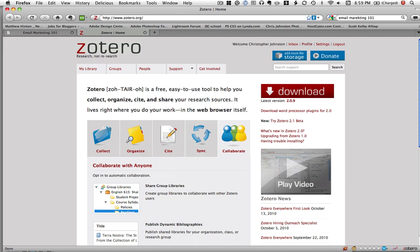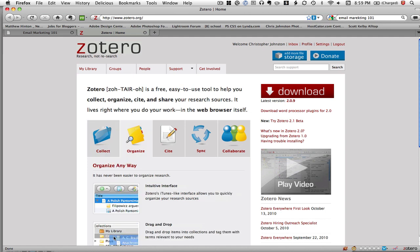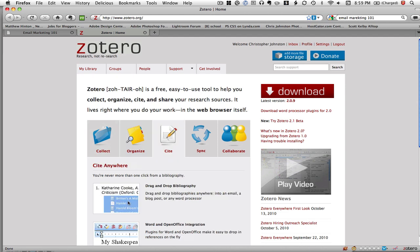The only thing I can pin that down to is Zotero, because when I remove it, it loads fast. When I add Zotero back, it takes a long time to load the first time it loads in the morning. I hope this helps you guys.